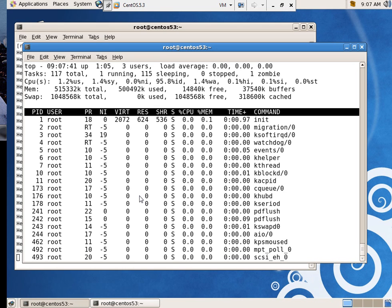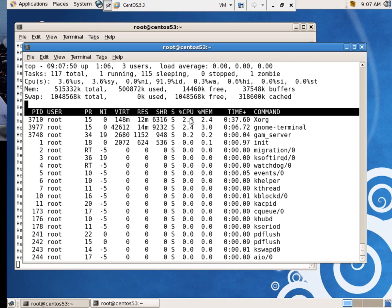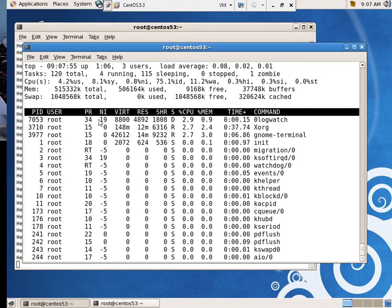So, these are all my processes and what they're doing. And different information. How much processor percentage you're taking. Memory percentage. Their niceness. That's what this column is. Process ID and user.